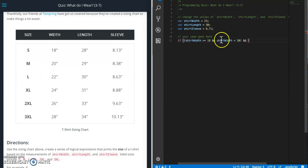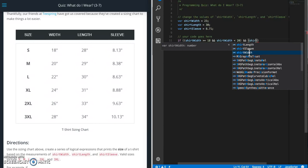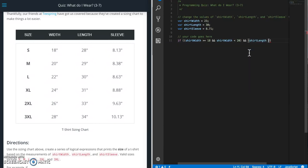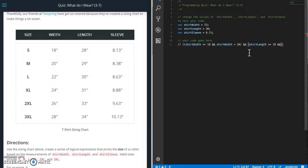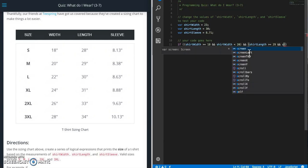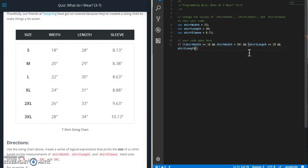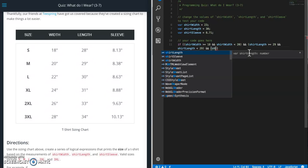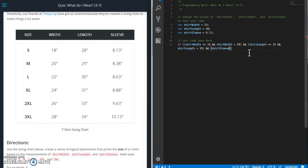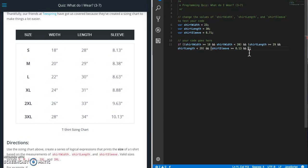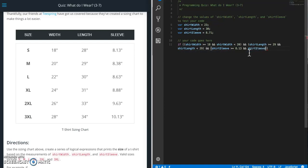And then we have to say AND. So this has to be true and the next set of values need to be true also. So shirt length, the same thing greater than or equal to 28. And shirt length is less than 29. And then next one, one more shirt sleeve greater than or equal to 8.13. And shirt sleeve is less than 8.38.